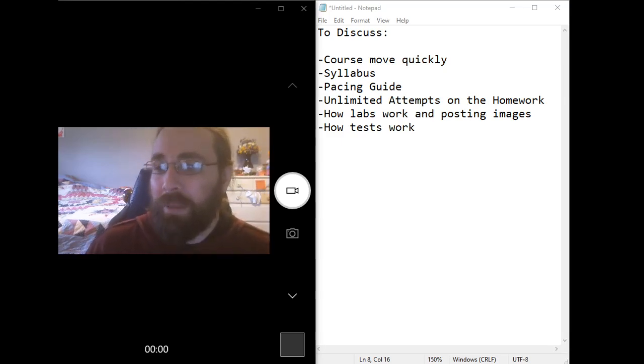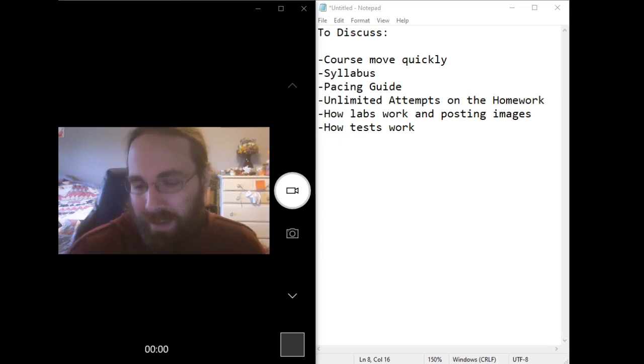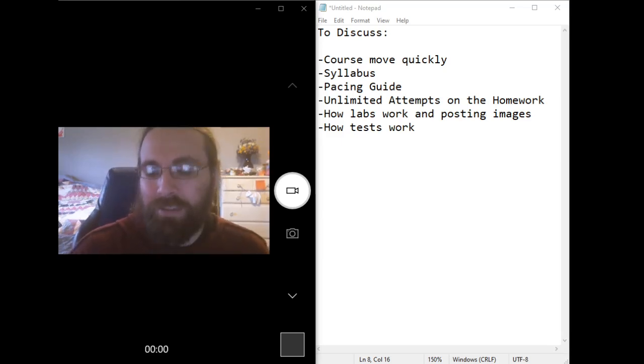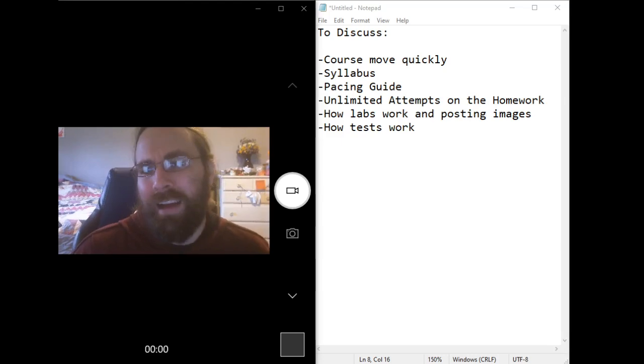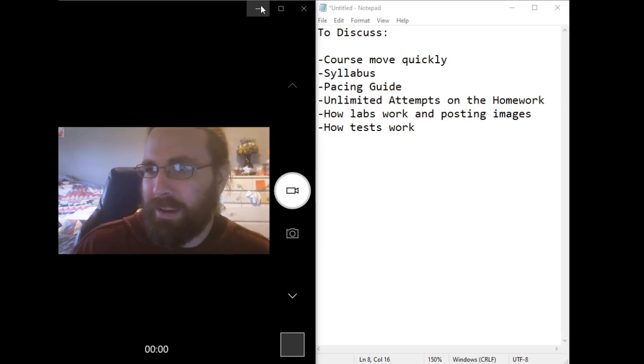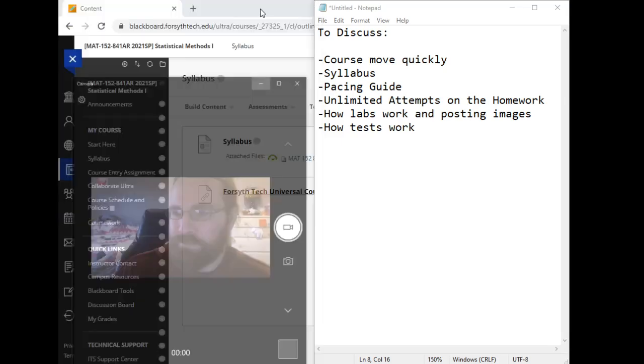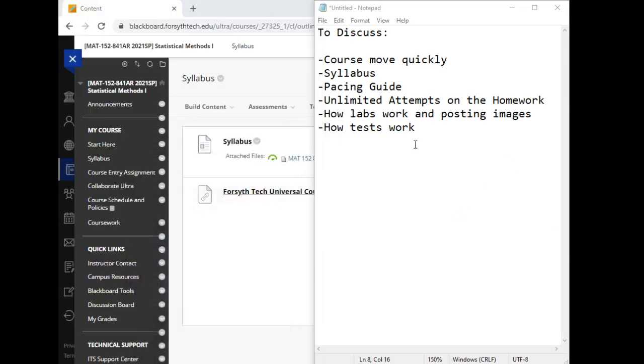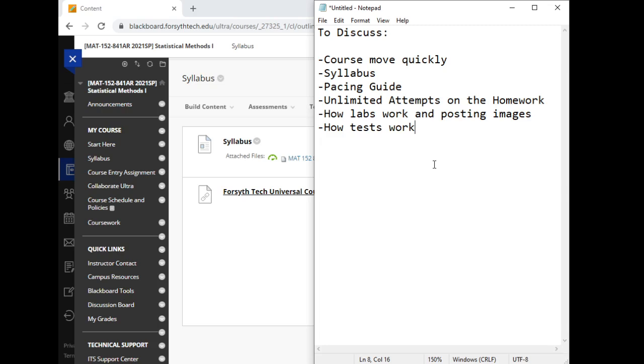The primary purpose of this video is to look at the platform that we're using this semester and the procedures for the class so that you can really focus in on the course content. I'm expecting this to take about 10 minutes. So I do have a quick outline over here. Our course moves quickly. This is an eight week course. It ends at the beginning of March, March 3rd.